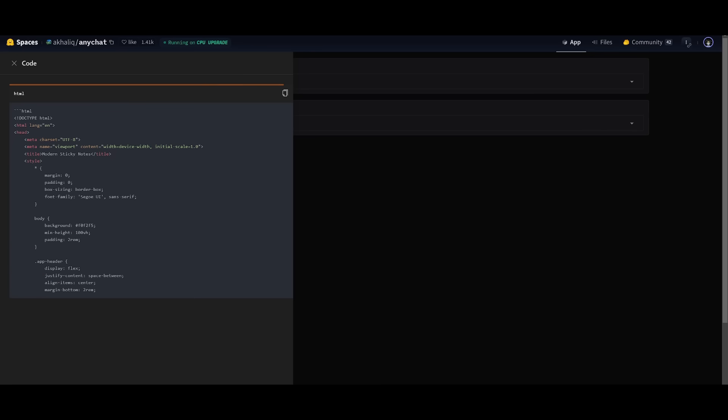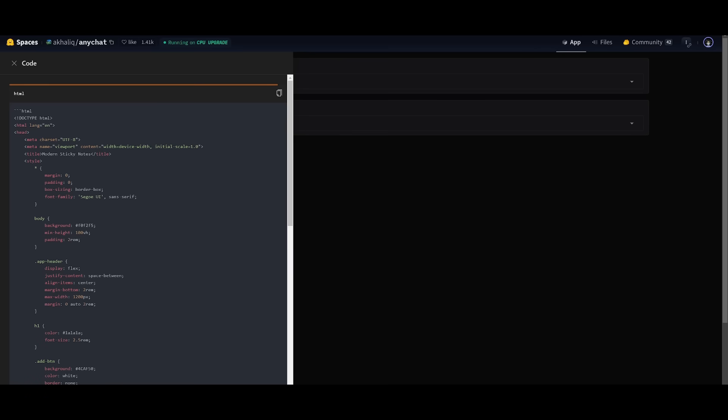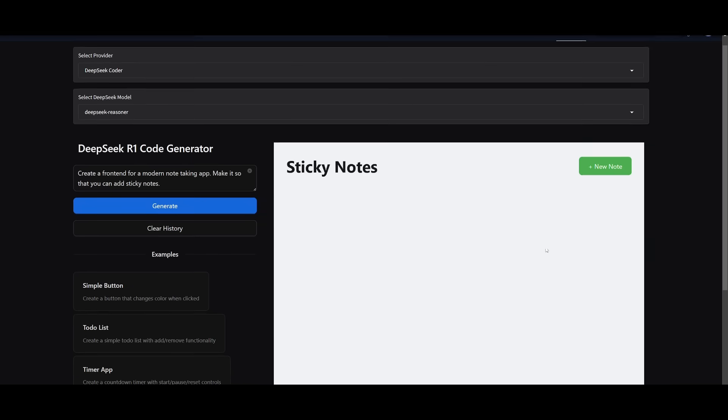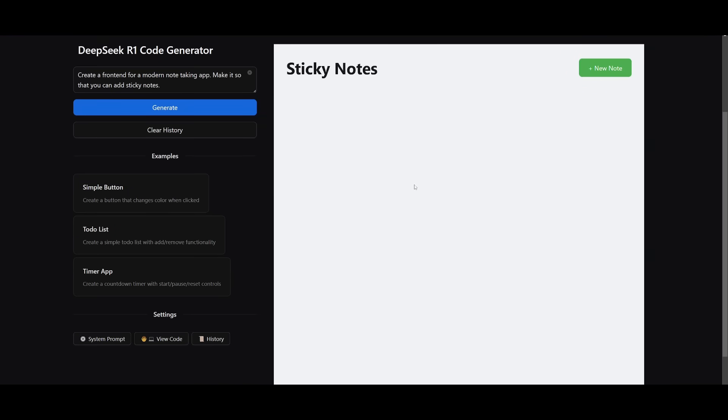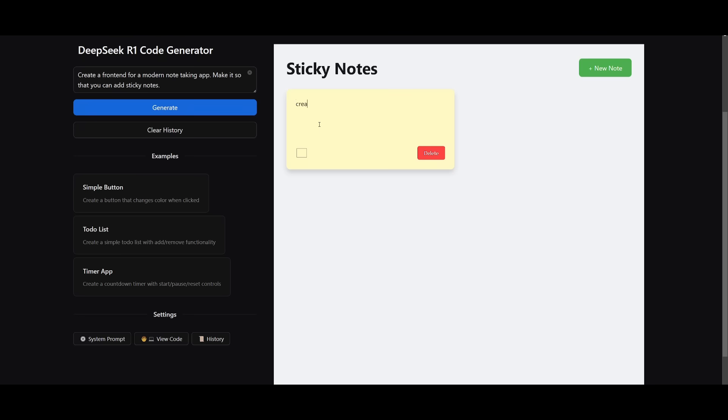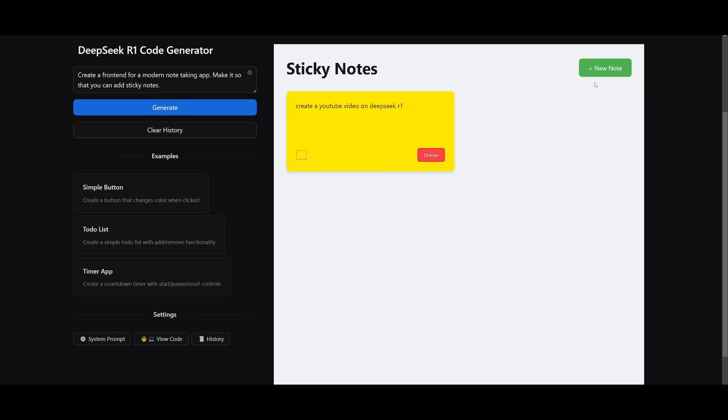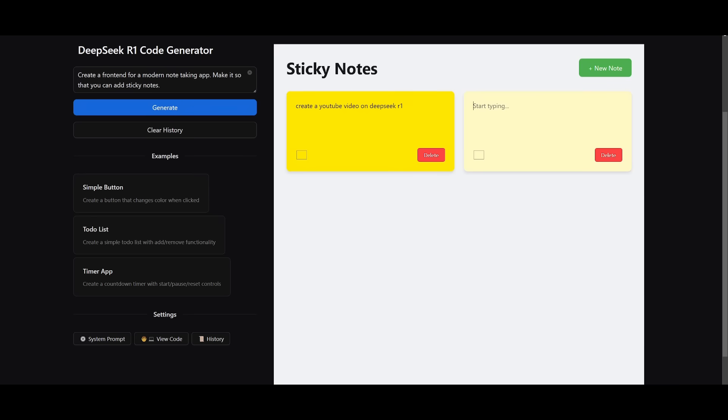I'm going ahead and having it fulfill the first prompt, which is to create a front-end for a modern note-taking app. And I told it so that it is functional and where you can add sticky notes. So it has went along and created this base structure of the Sticky Note app where you can add these sticky notes. And then it's basically where it is going to allow you to add in random notes, like create a YouTube video on DeepSeek R1. And then you can go ahead and you can add a different color to this. You can add multiple different notes.